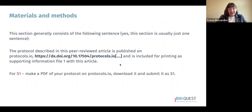The materials and methods section. In most Lab Protocols articles, this section is one sentence, and they are very specific about the text they want you to use: 'The protocol described in this peer-reviewed article is published on Protocols.io' with a link to the protocol, 'and is included for printing as a supporting information file one within this article.' For your first supplemental file, you need to make a PDF of your protocol downloaded from Protocols.io and submit that as supplemental file S1.